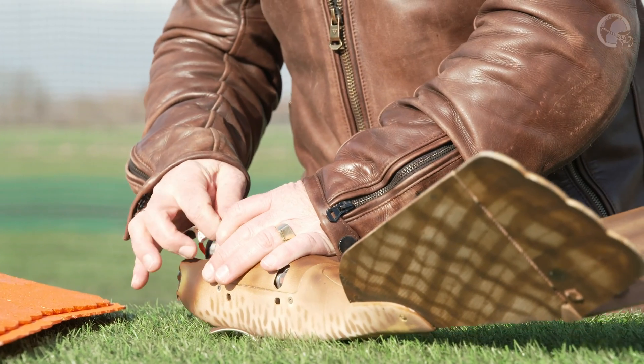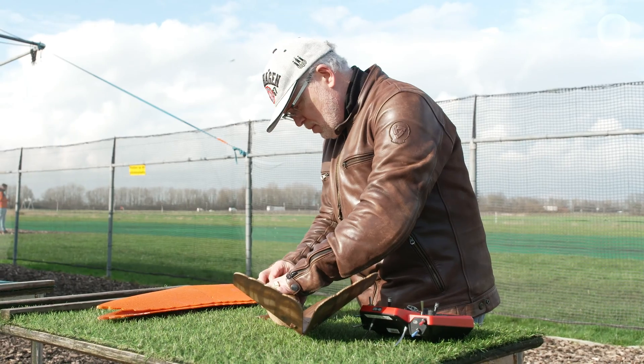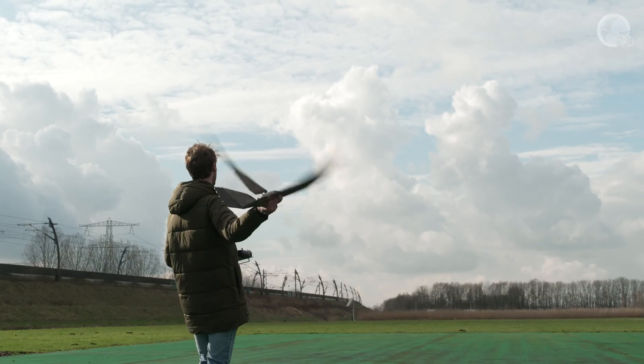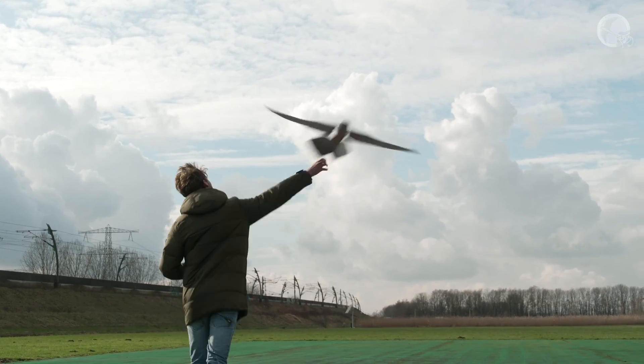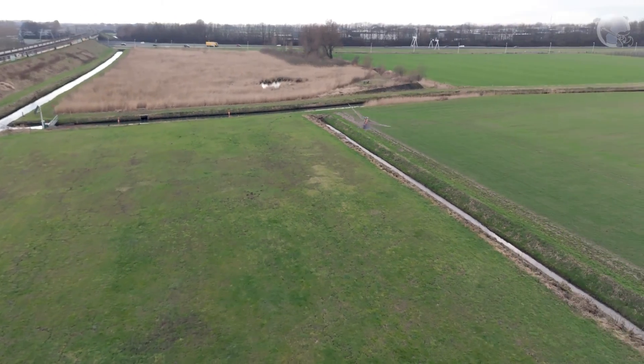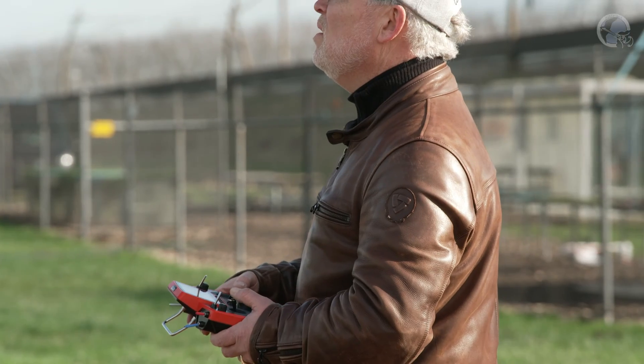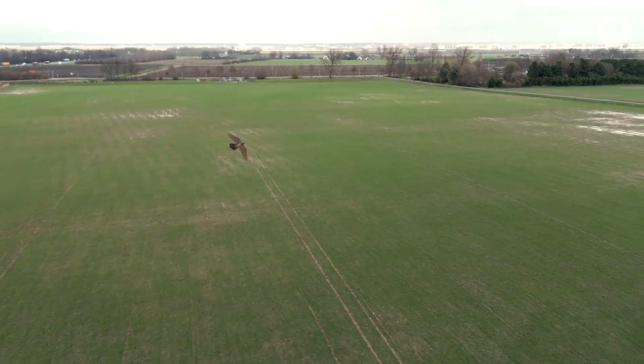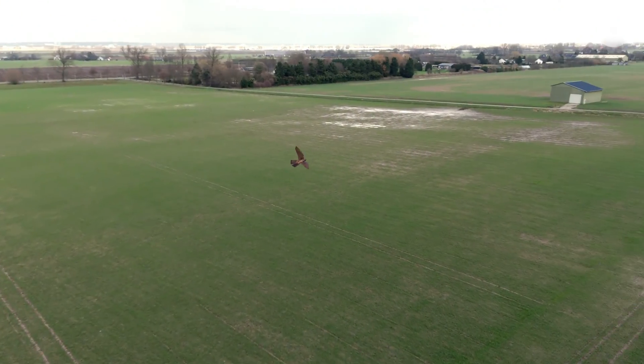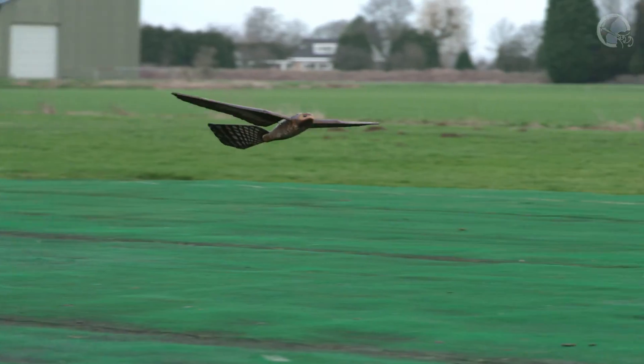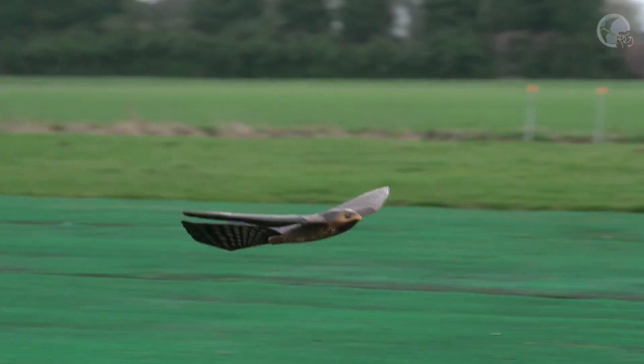The roe bird is the only robotic bird in the world which can fly in up to 5 Beaufort wind and at a speed of 80 kilometers an hour. It weighs the same as a peregrine falcon and it looks like it, but do we really understand the underlying physics?